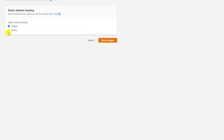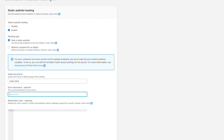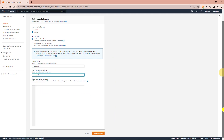I will click on Enable. Now I need to type in the default page name, which is usually index.html. So I will type in index.html, and for the error page I will type in error.html. Then I scroll down and click on Save Changes.